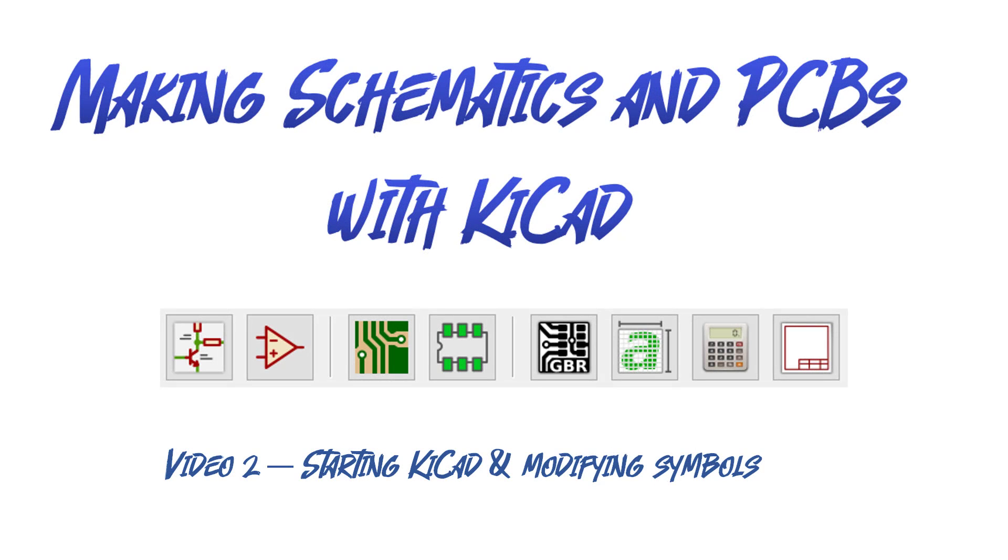Welcome back. This is the second video in the series of using KiCad to create a schematic and PCB. In this video I'll be explaining how to start using KiCad and especially modifying symbols and creating new symbols.